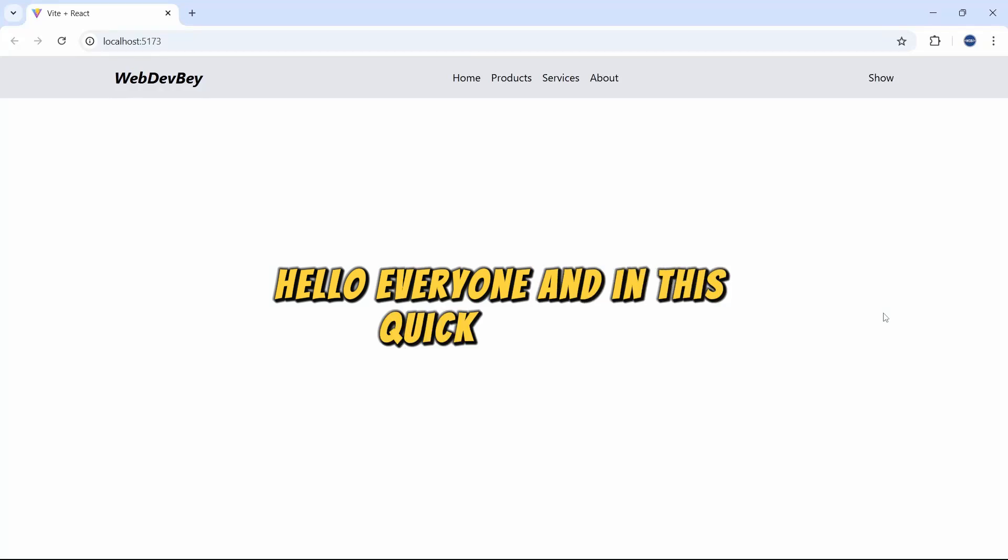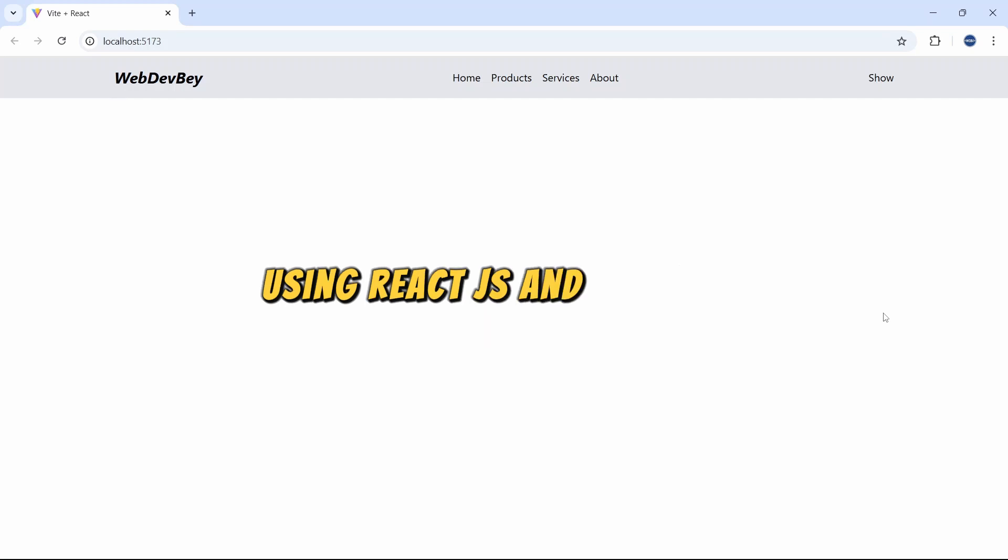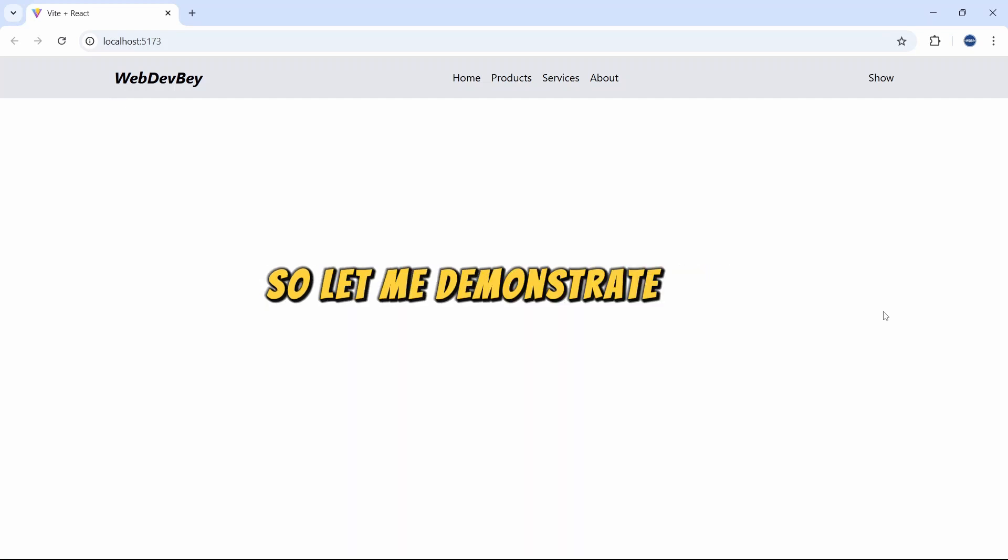Hello everyone, and in this quick tutorial you will learn how to make a pop-up modal using React.js and Tailwind CSS. So let me demonstrate our project to you.